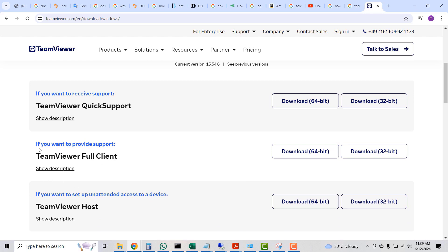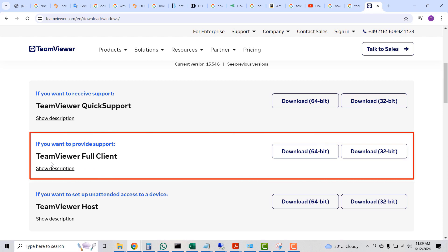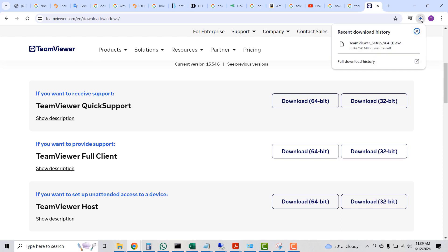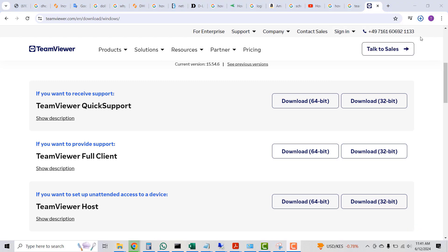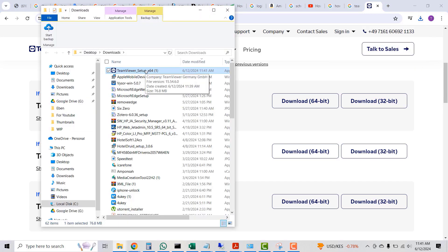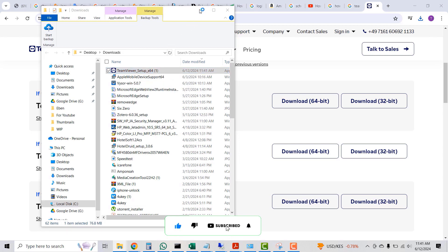For the purpose of this video, we are going to download TeamViewer for clients. With this version, you can offer support to somebody else by connecting to their PC, or you can receive support from somebody else connecting to your PC. I'll select 'Download 64-bit' since my PC is 64-bit, and the download will start and complete.